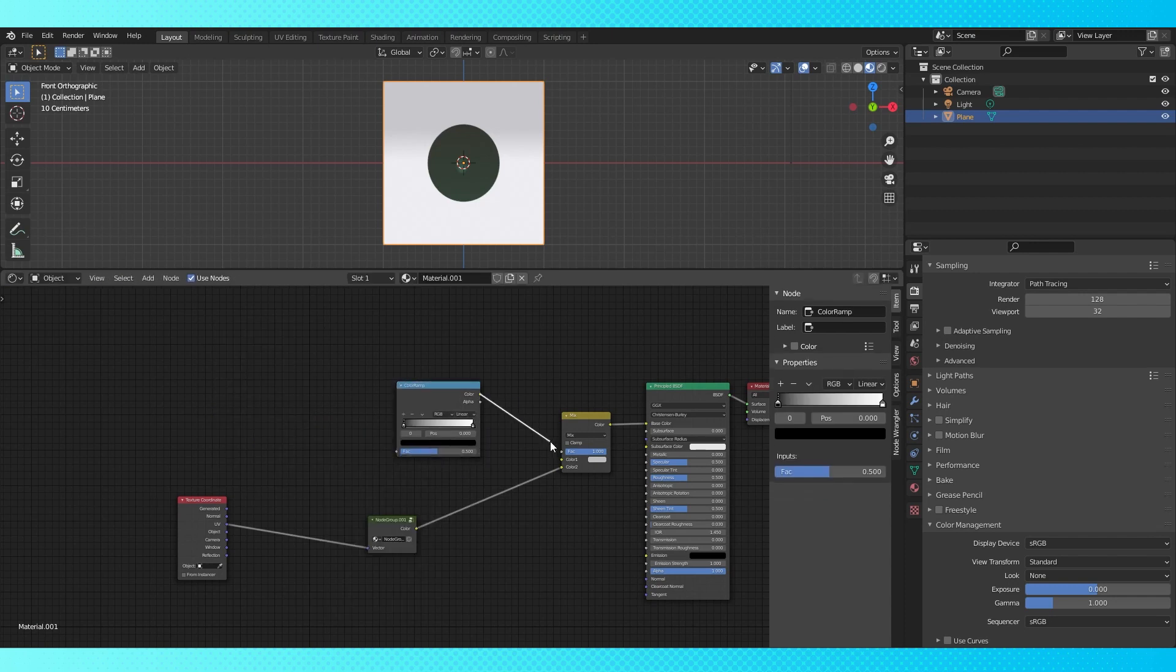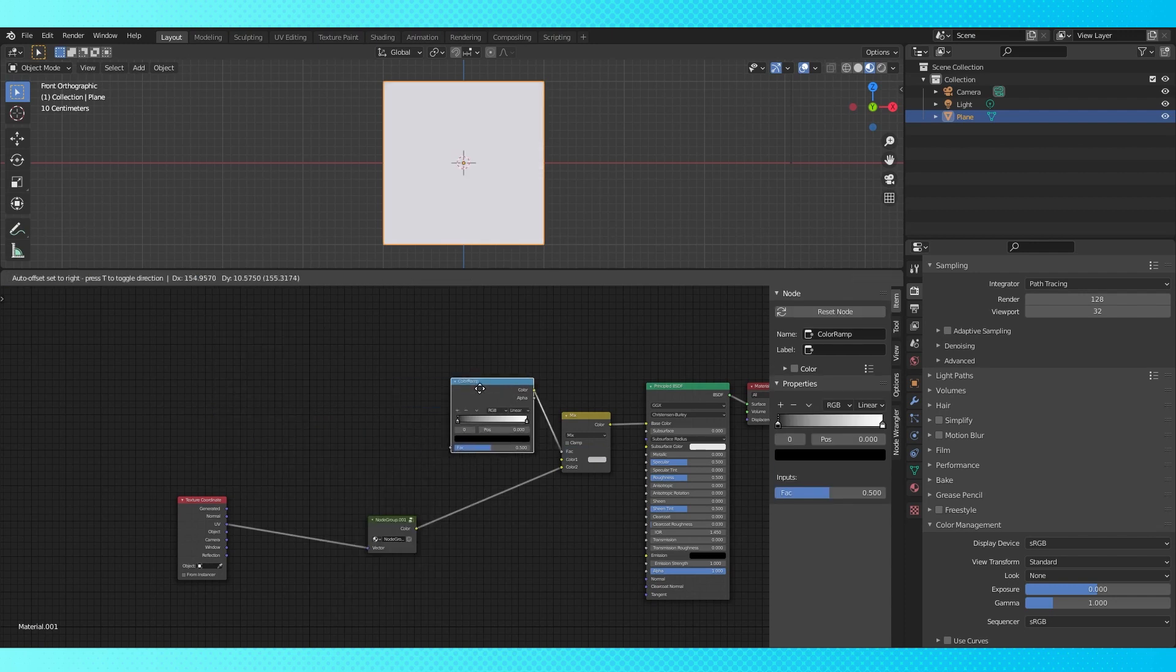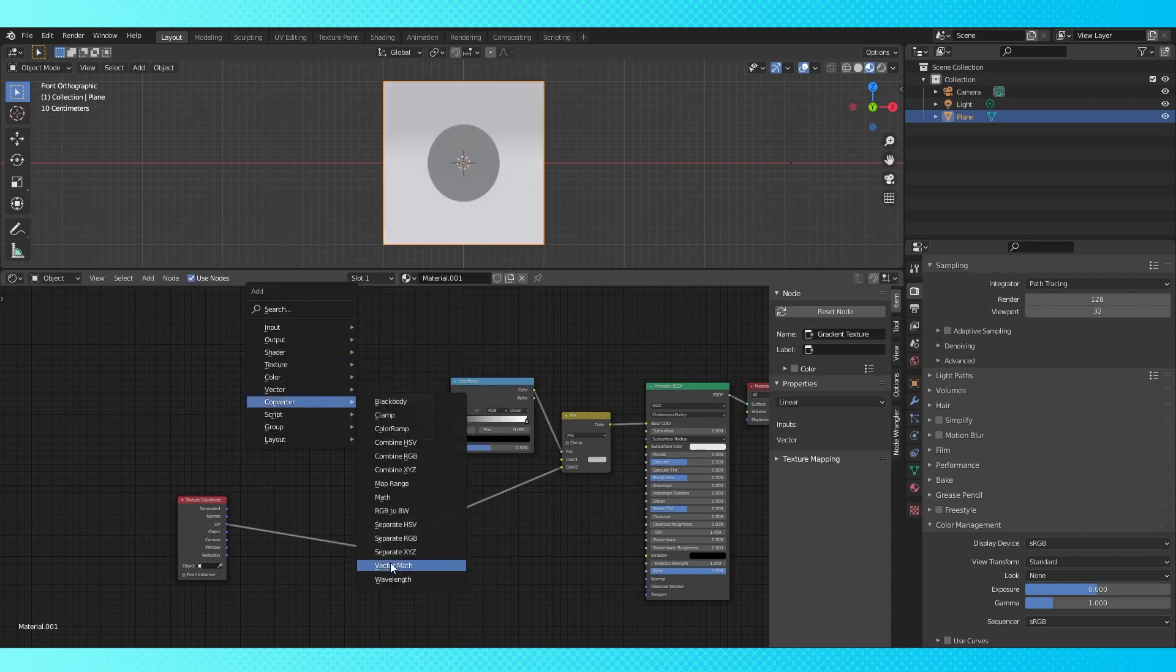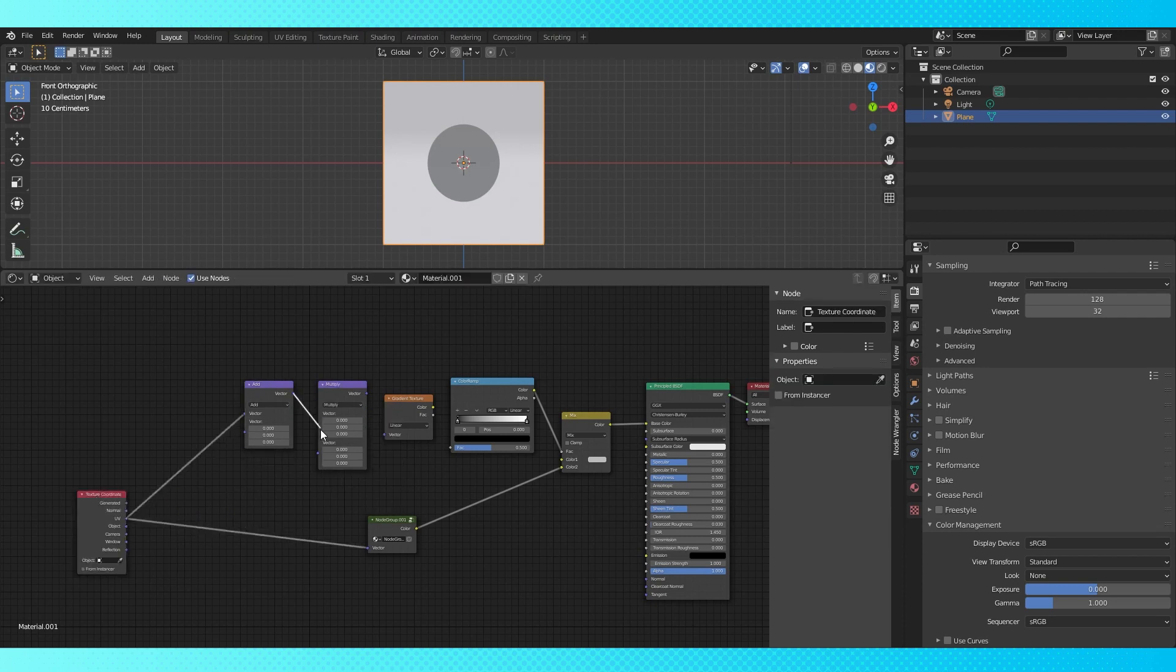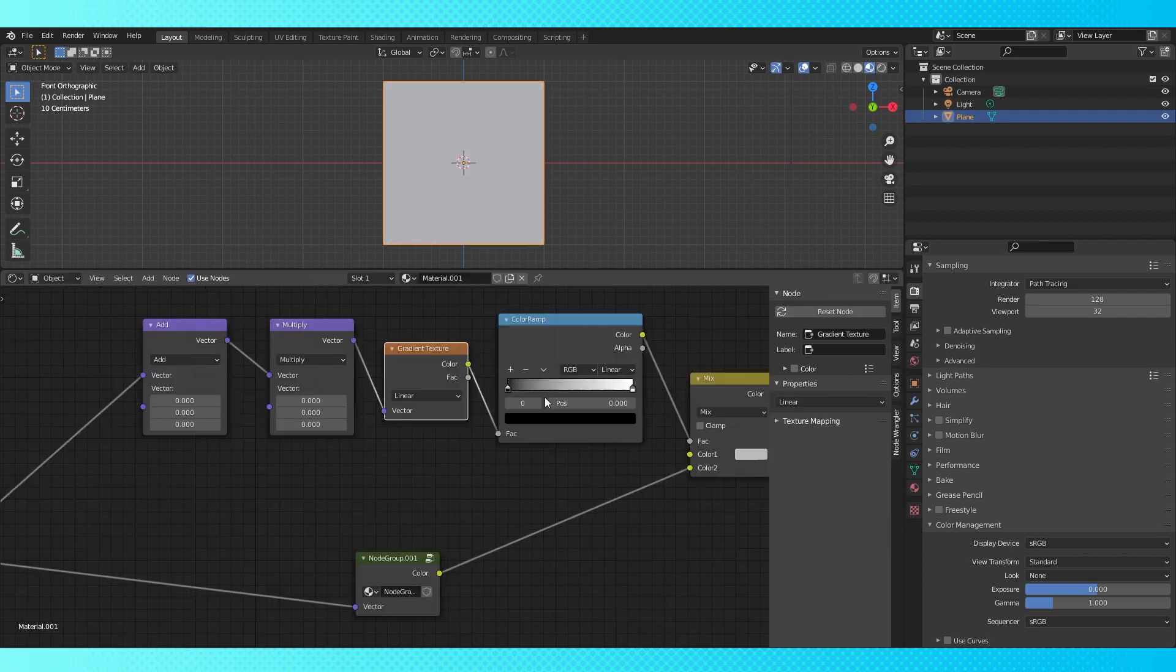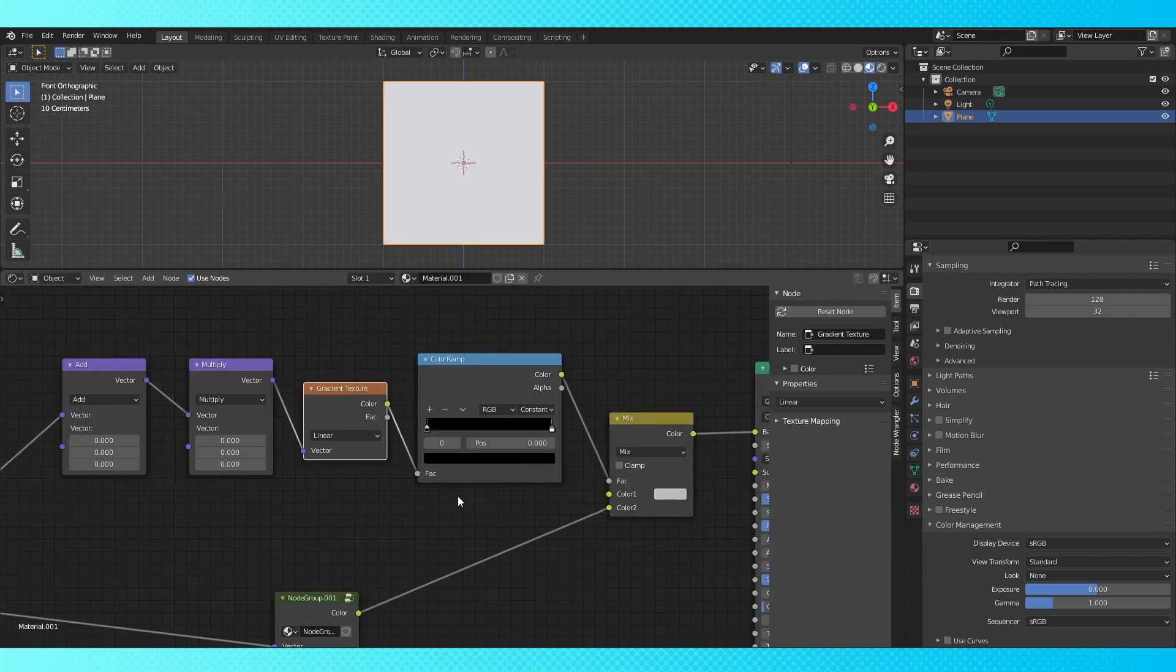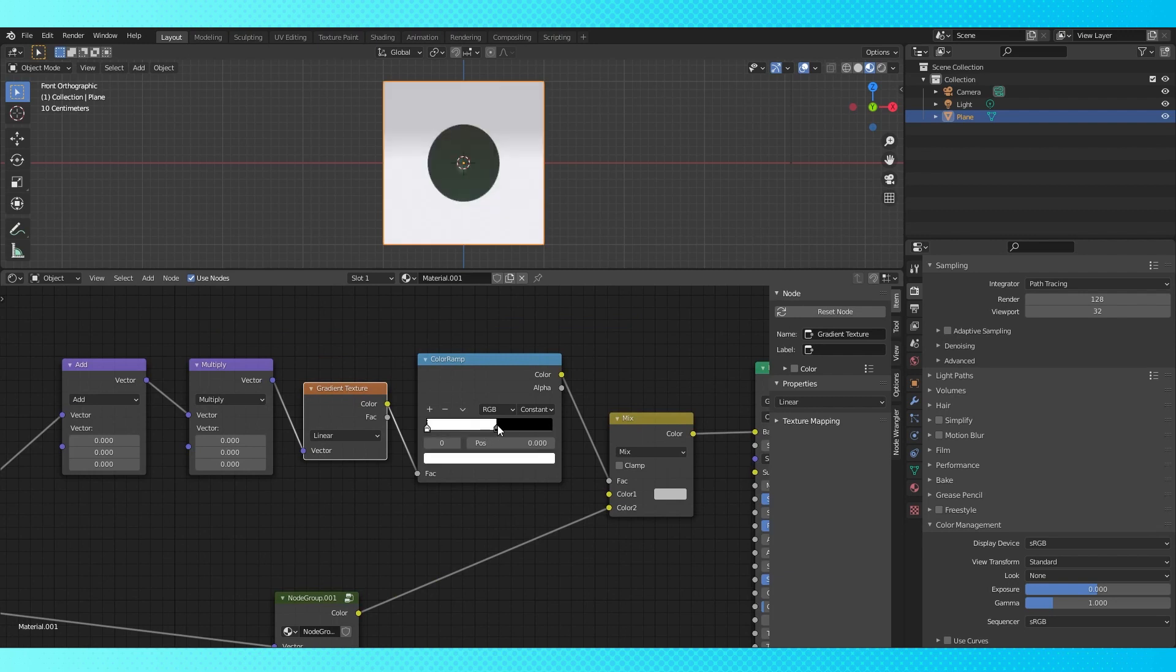Add a color ramp, connect it to the factor. Add a gradient and two vector math nodes. Switch the second to multiply, connect everything up. Switch the color ramp to constant. Flip the locations of these two color stops. And change the gradient to spherical.